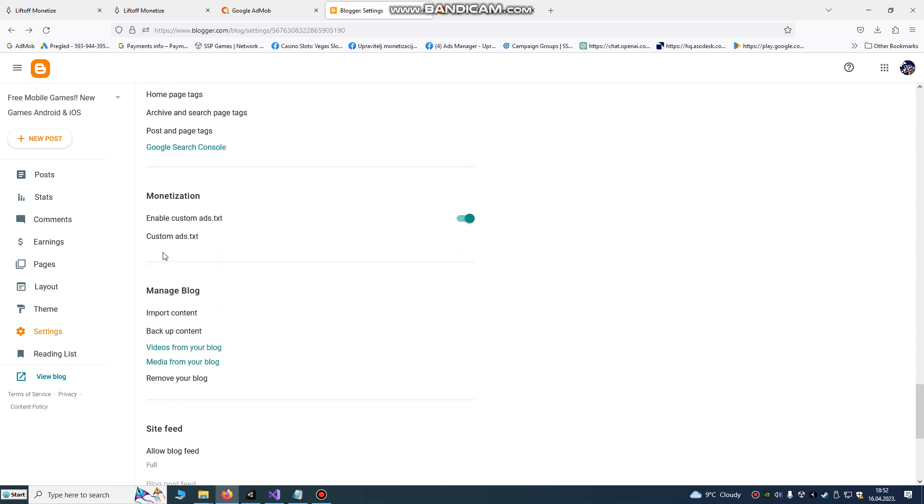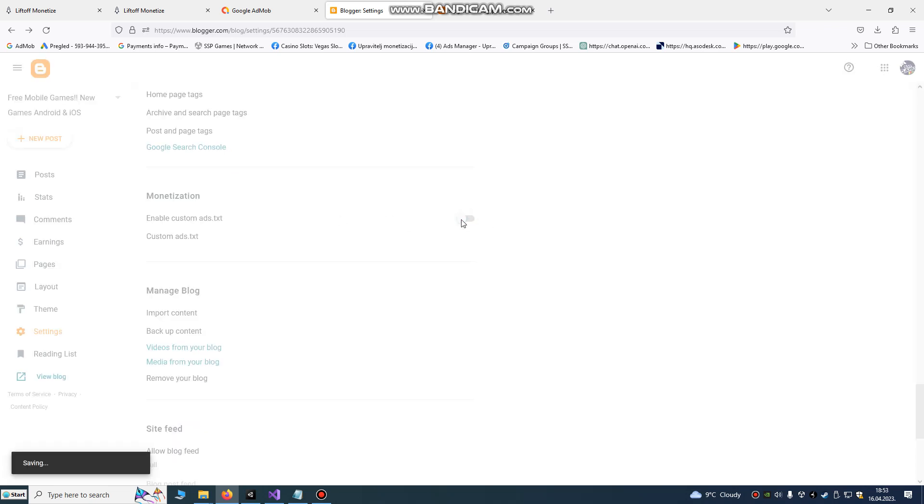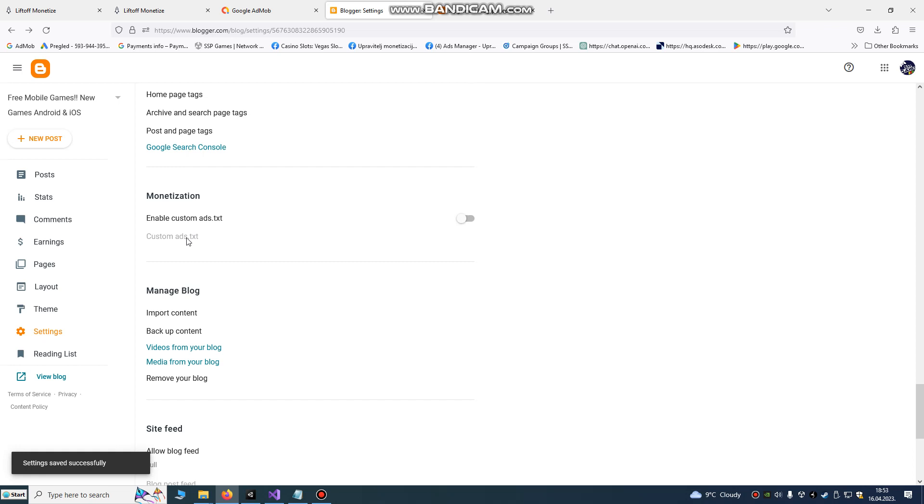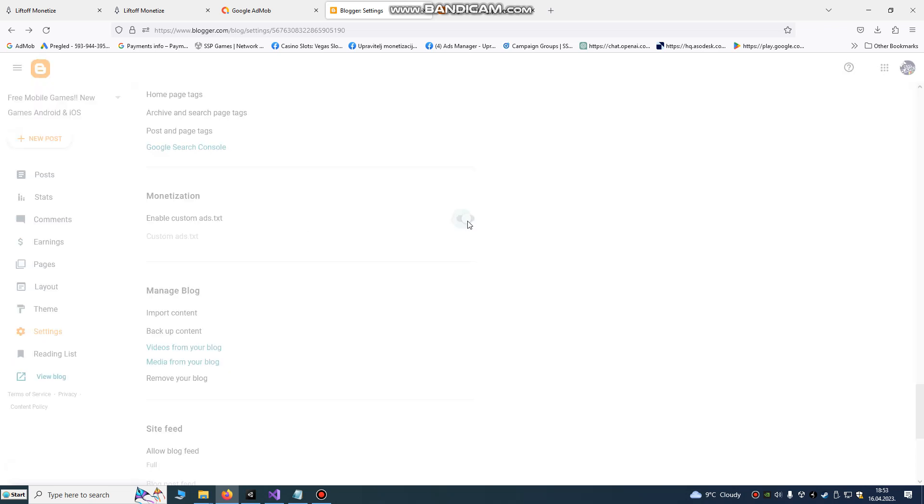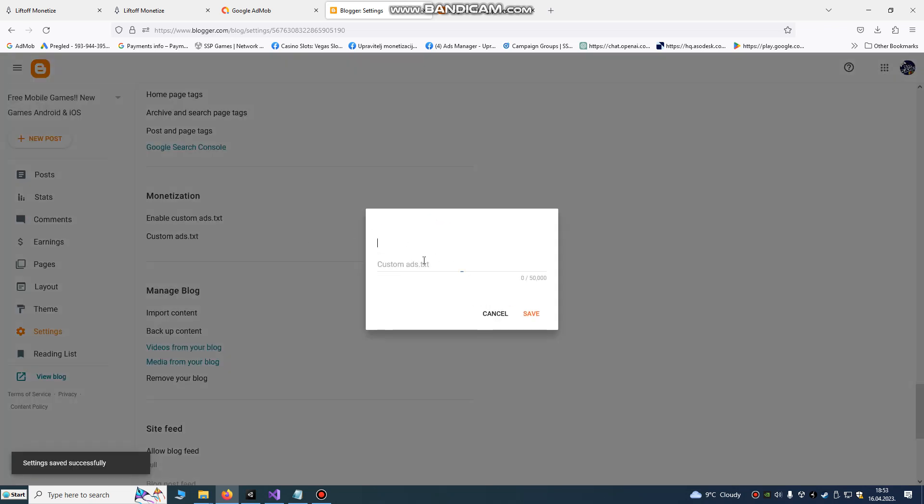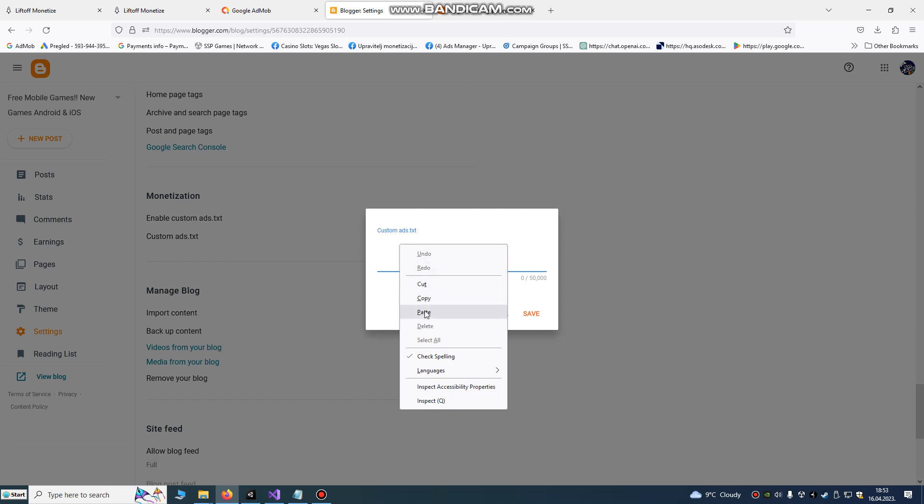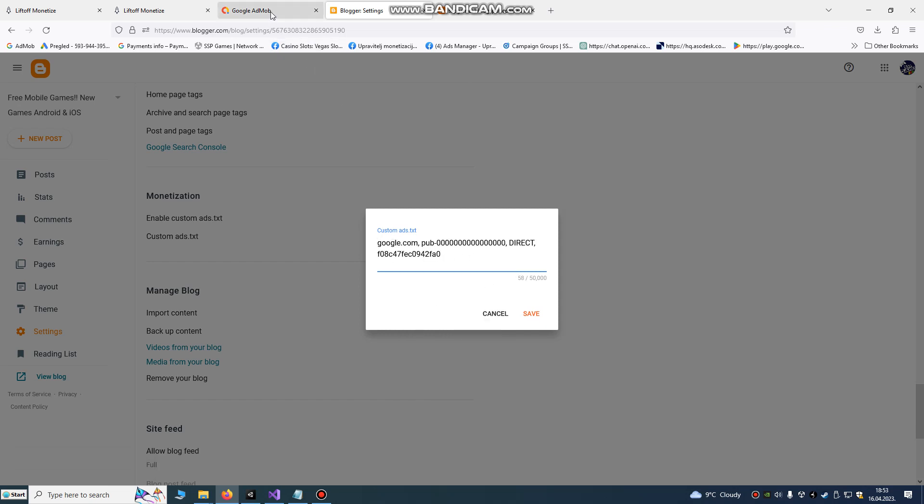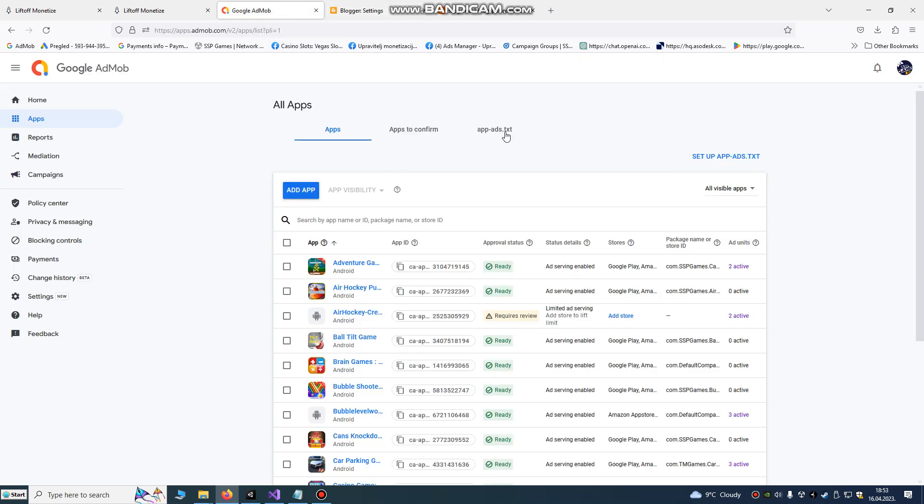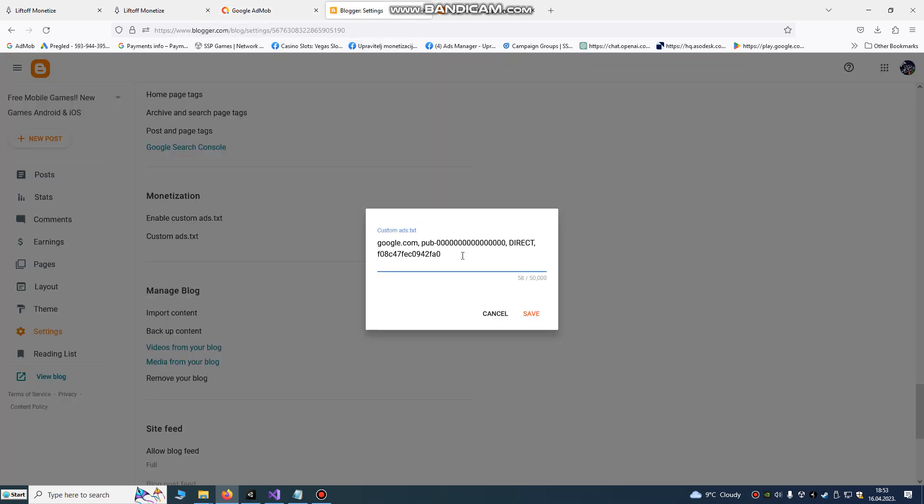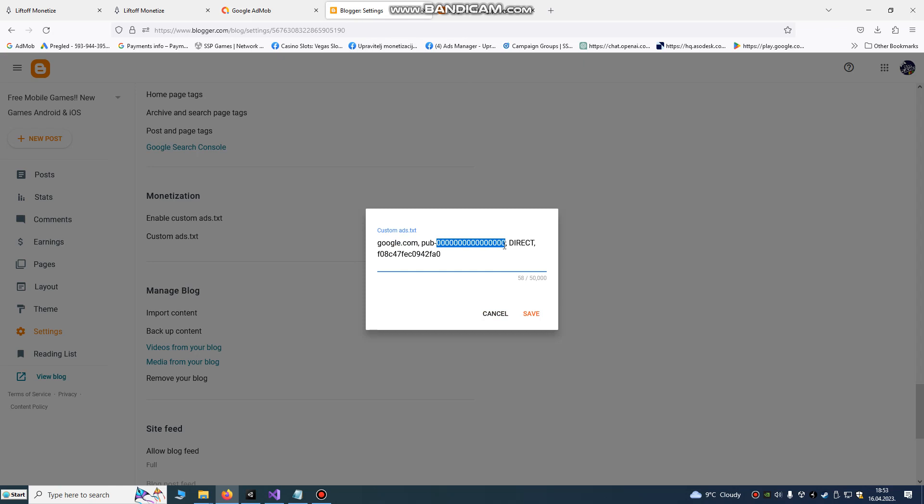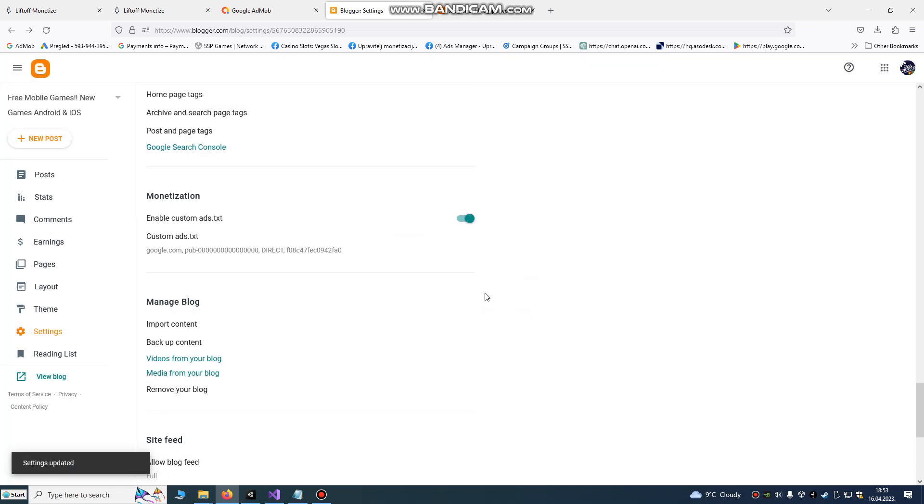First we need to go to monetization and click enable custom ads.txt. Enable it and paste your publisher ID from your AdMob. So app-ads.txt, in all apps, just paste it here. This is an example, but here will be your real publisher ID. Click save. Okay, first step done.